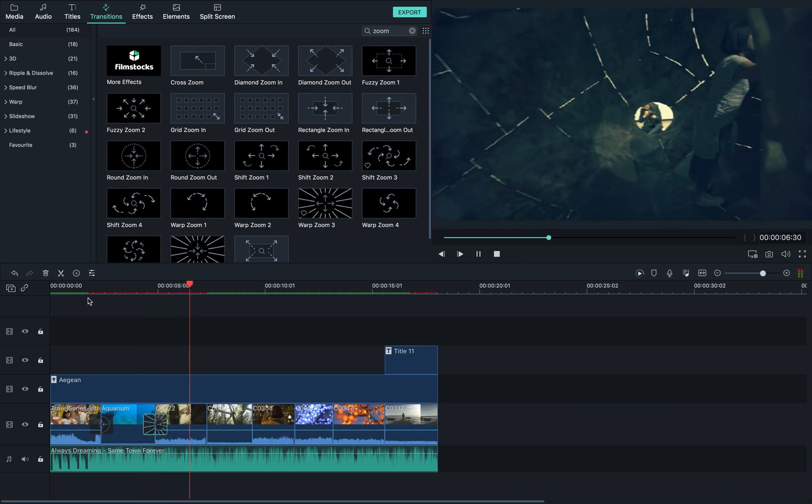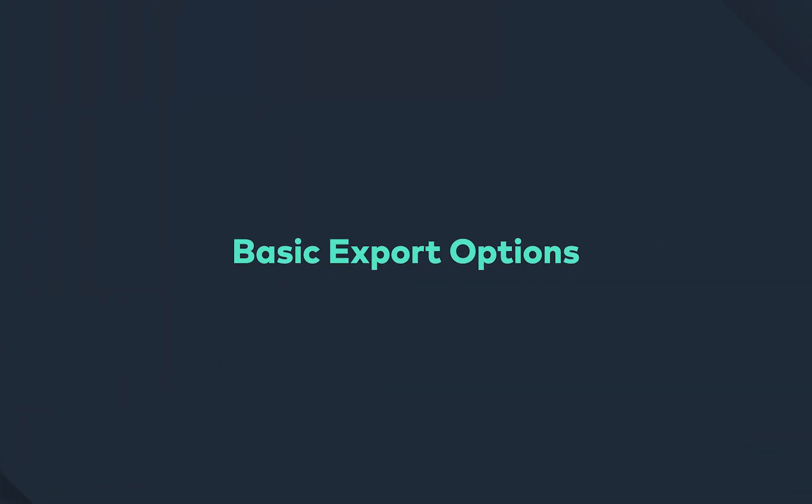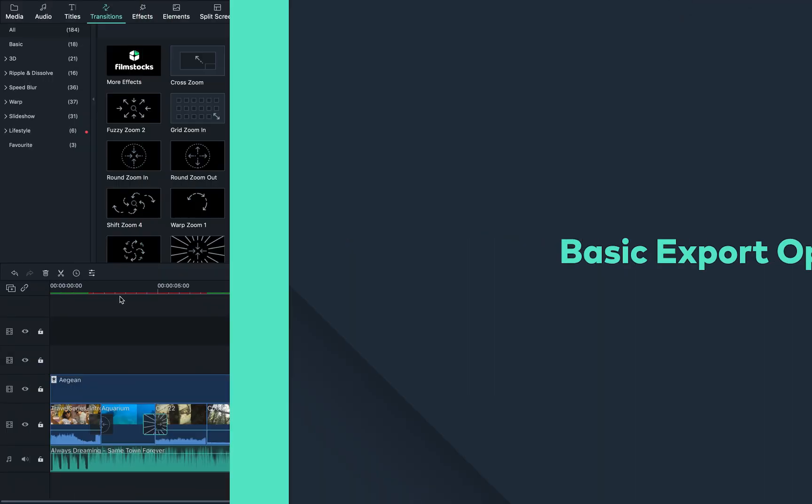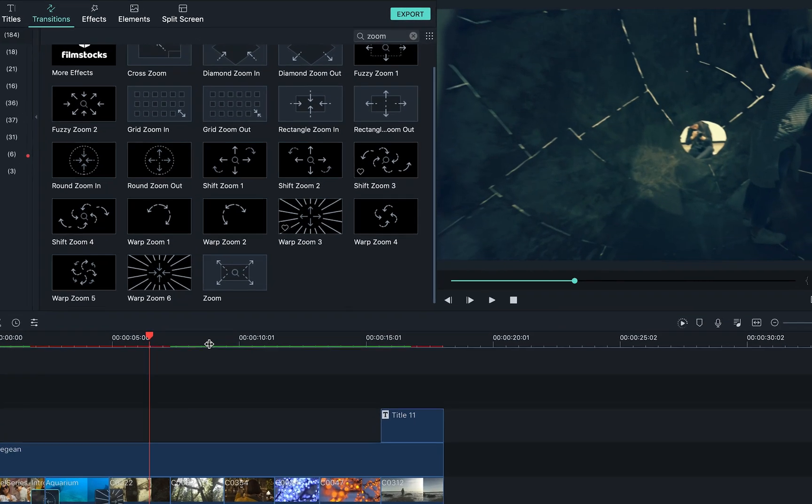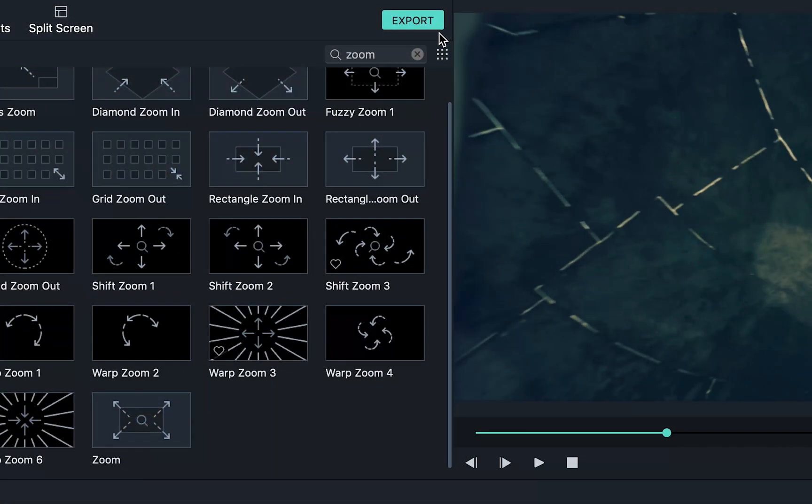That looks pretty good. Once you're happy, go here and click export.